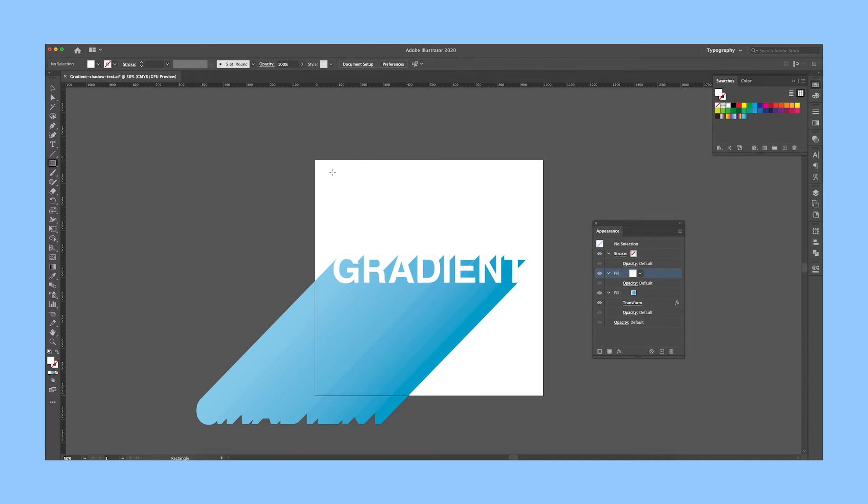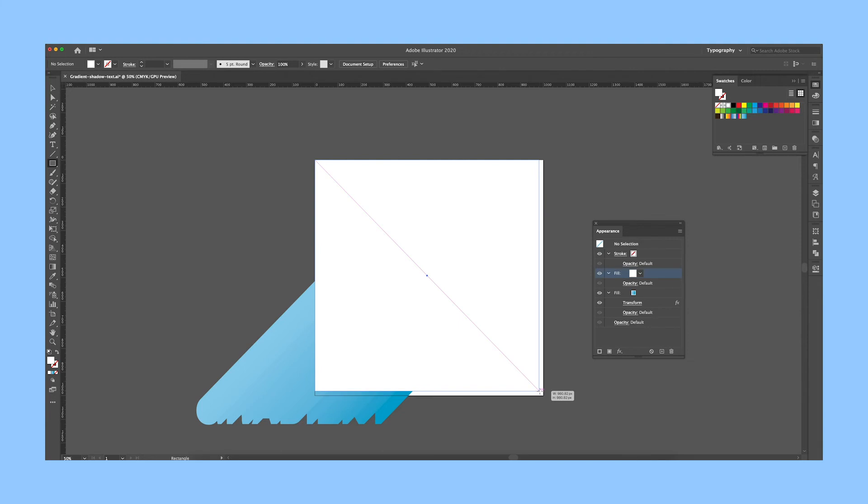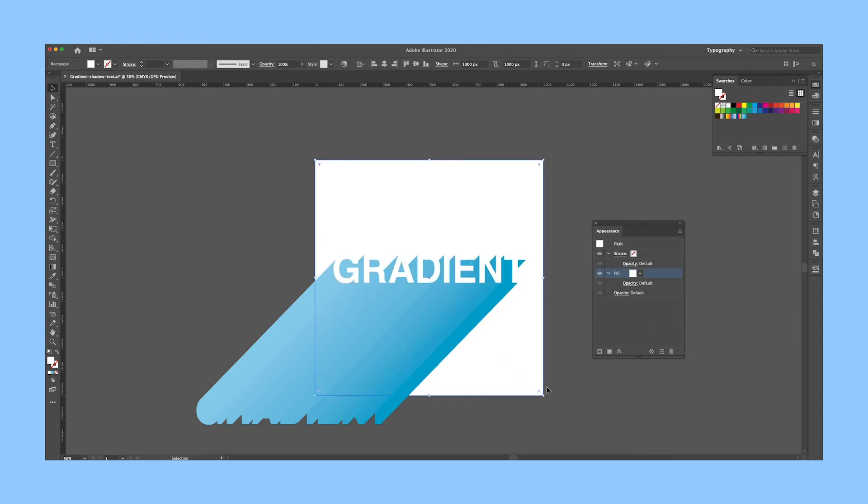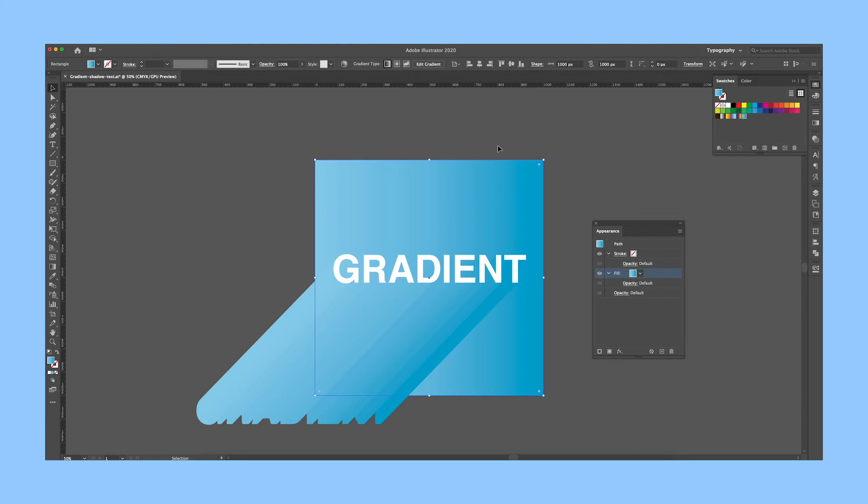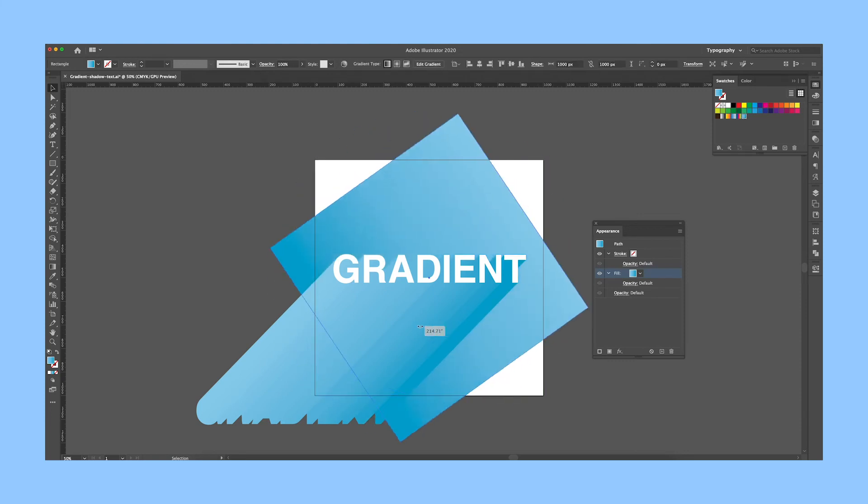To finish off the design, I'll create a rectangle, send it to the back, and set it to the same gradient fill. But maybe rotate it so there's a subtle difference and the text doesn't just blend right in.